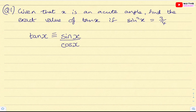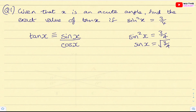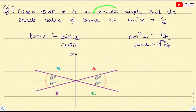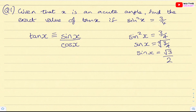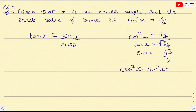We need to find sin x and cos x. Starting with sin squared x equals three quarters, taking the inverse gives sin x equals the square root of three quarters. We only take the positive root because the angle is acute. So sin x equals root three over two. We then need to find cos x using the other identity: cos squared x plus sin squared x equals one.